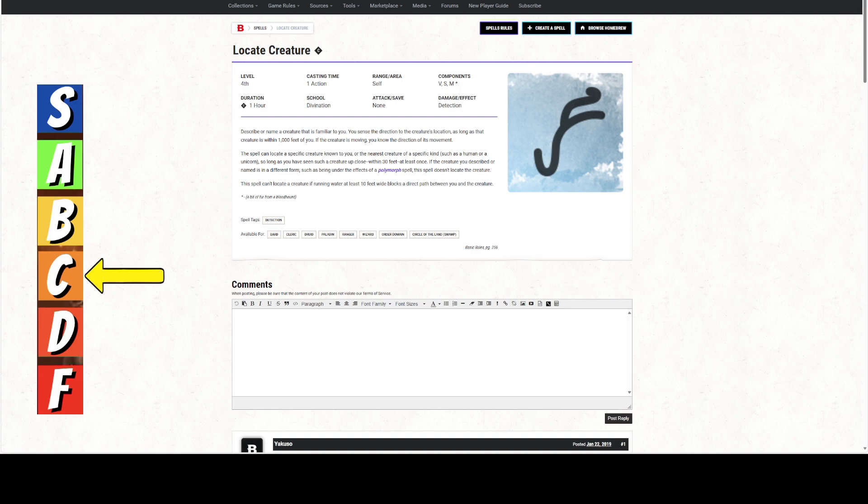We're giving this spell a C because it has a lot of limitations you need to keep in mind. It's one of these utility spells that can be useful, but it's extremely situational. One of the factors I use to determine ratings is whether I'd actually take this as a spell choice or prepared spell, depending on your class.